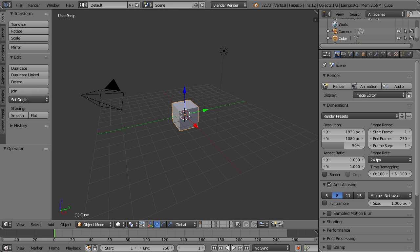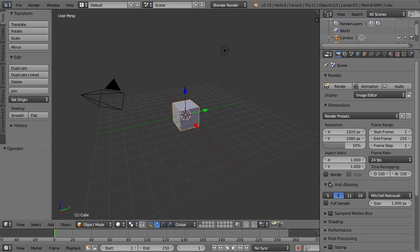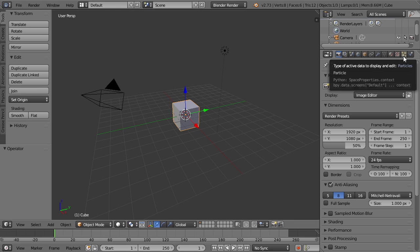So first in this quick intro, let me just show you where you can find particle systems in Blender, and a few of the basic controls that you'll need to know if you want to get started right away. If we want to go ahead and add a particle system to our cube, all we need to do is go to the particles tab right between the texture and physics tab in the properties editor.